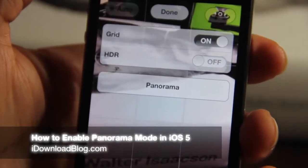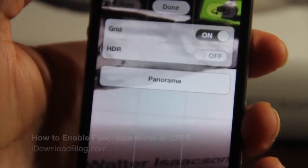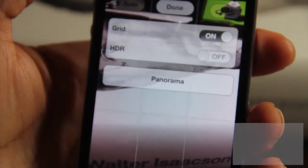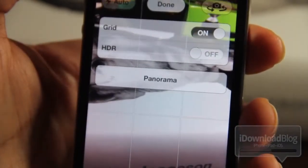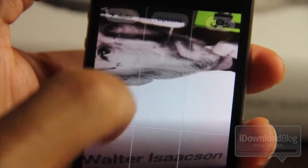A while ago on Twitter, an iPhone hacker by the name of Conrad Kramer posted a tip showing how to enable panorama mode in iOS 5 for the camera app, and I'm going to show you how to do that right here.